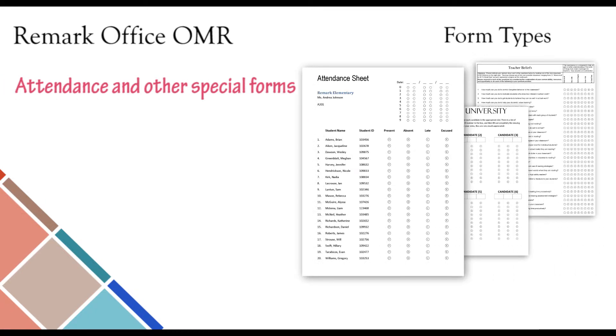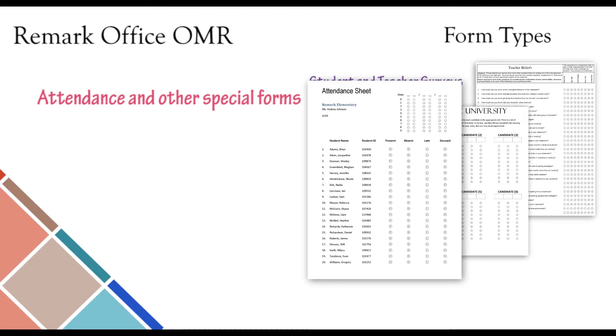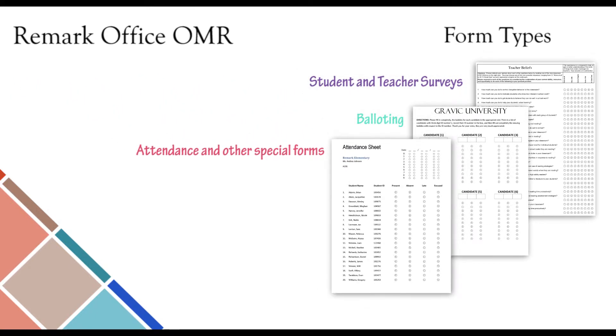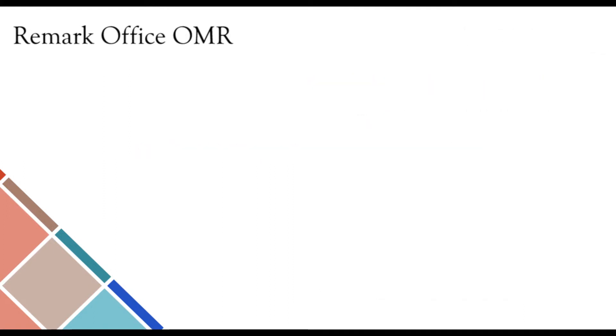Daily or weekly attendance sheets can be created to include student rosters and teacher information in order to streamline the process of taking attendance in primary and higher education classrooms. Attendance forms can help teachers determine if students are exceeding the acceptable number of absences. These are just some of many different form types that you can use with Remark Office OMR.